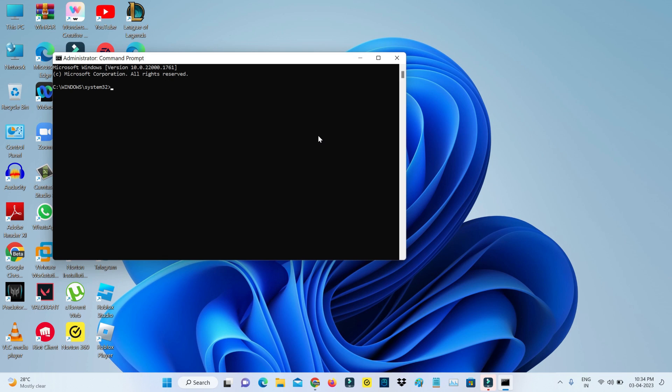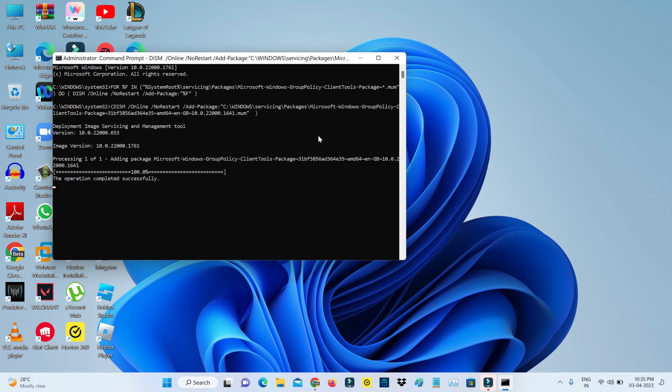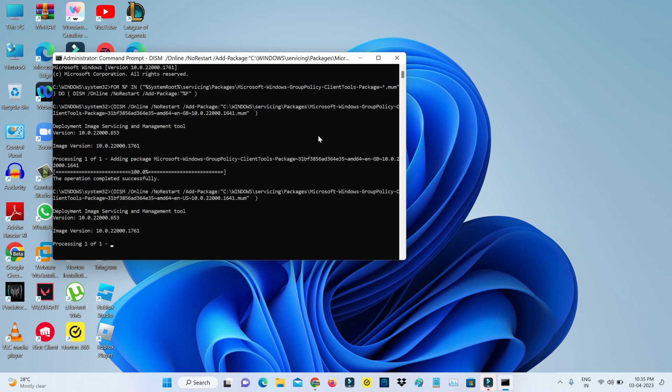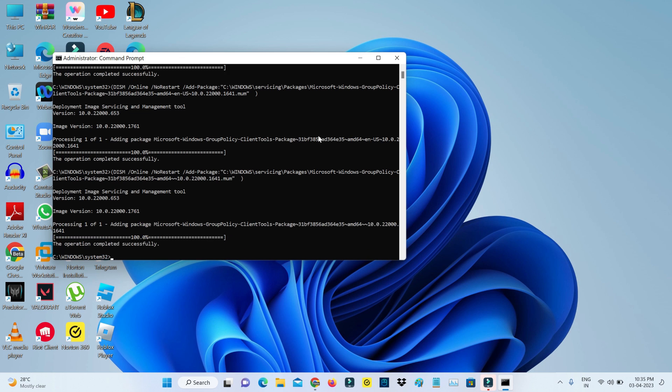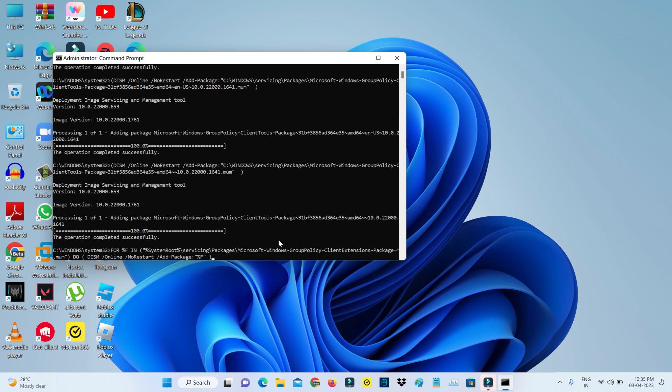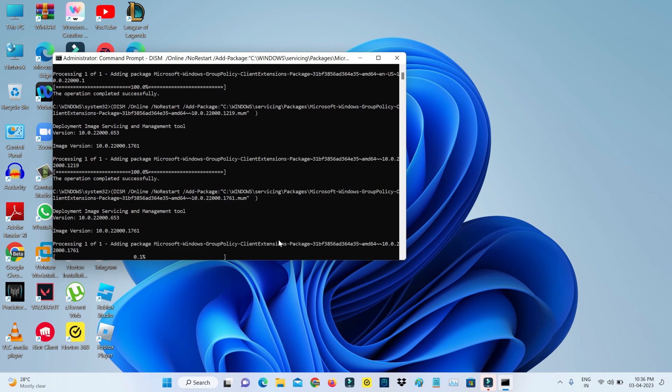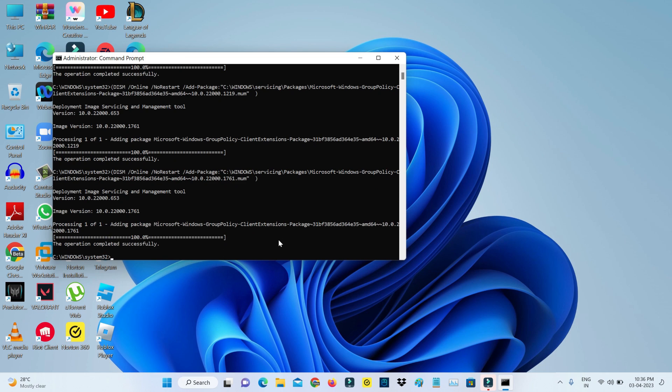Once you open it, now you can copy and paste this following command from my description. After you execute these two commands, close this Command Prompt.